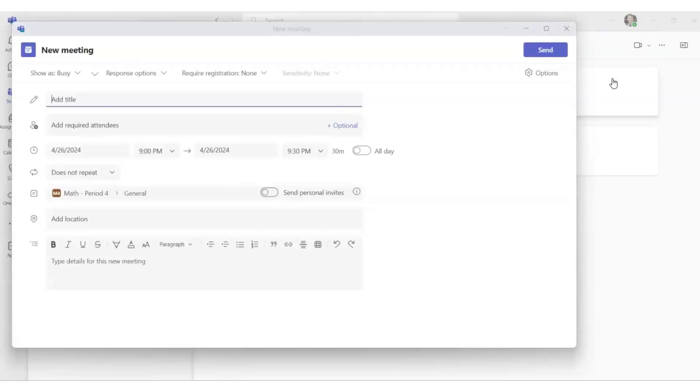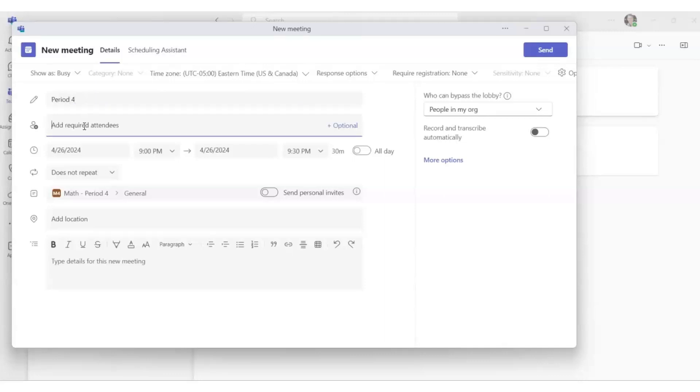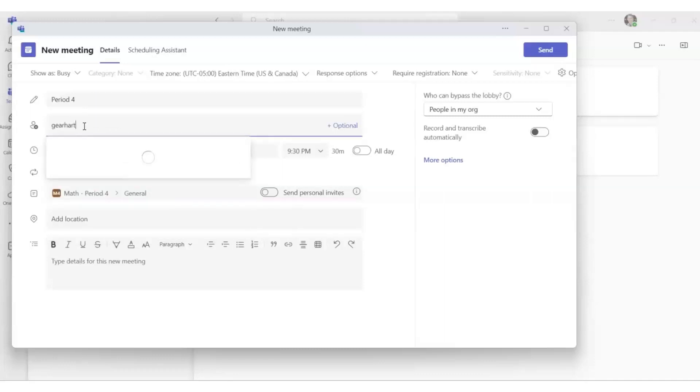A window will pop up where you will enter your details for your Teams meeting. You may give your meeting a title. You don't have to select required attendees for your students, but if you have a co-teacher and you would like your co-teacher to be a part of the Teams meeting, you may type your co-teacher's name in that box.